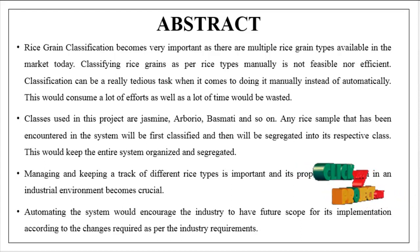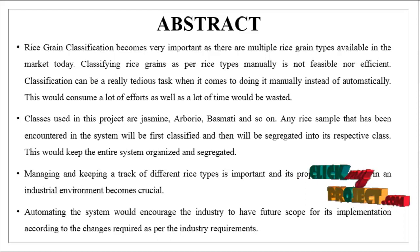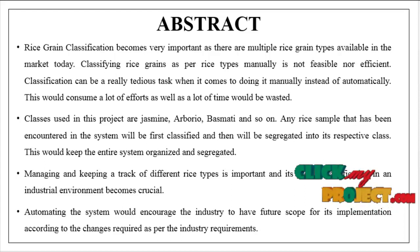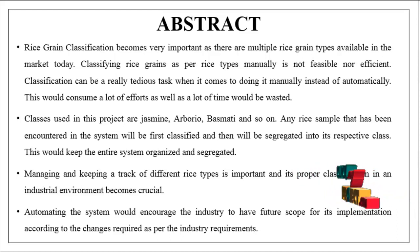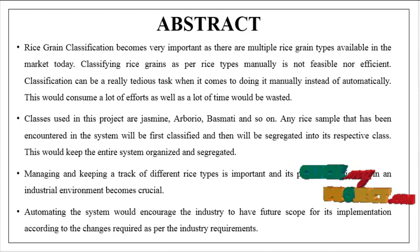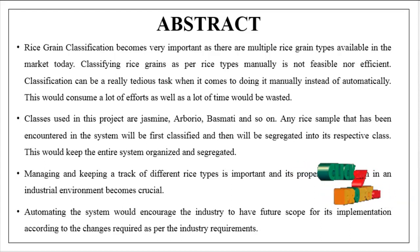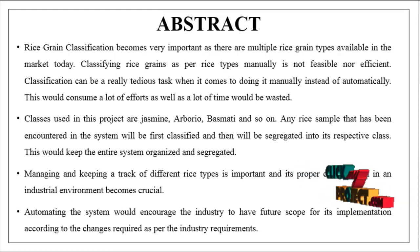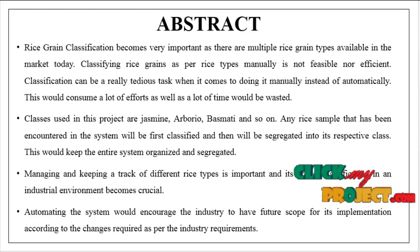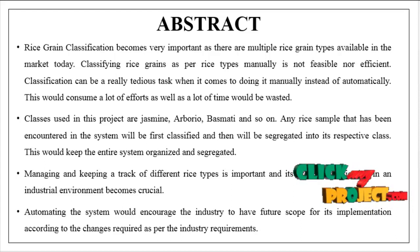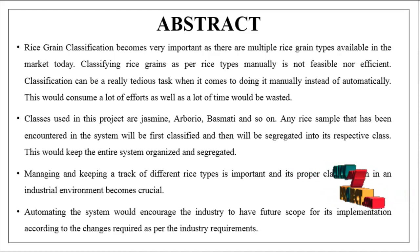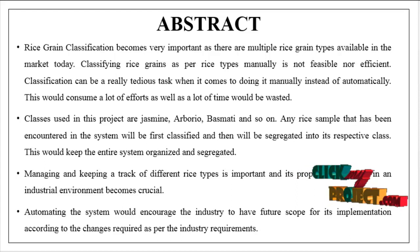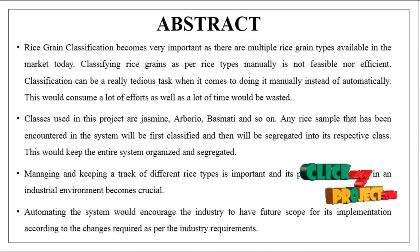This would consume a lot of efforts as well as a lot of time would be wasted. Classes used in this project are Jasmine, Arborio, Basmati and so on. Any rice sample that has been encountered in the system will be first classified and then it will be segregated into its respective class. This would keep the entire system organized and segregated.